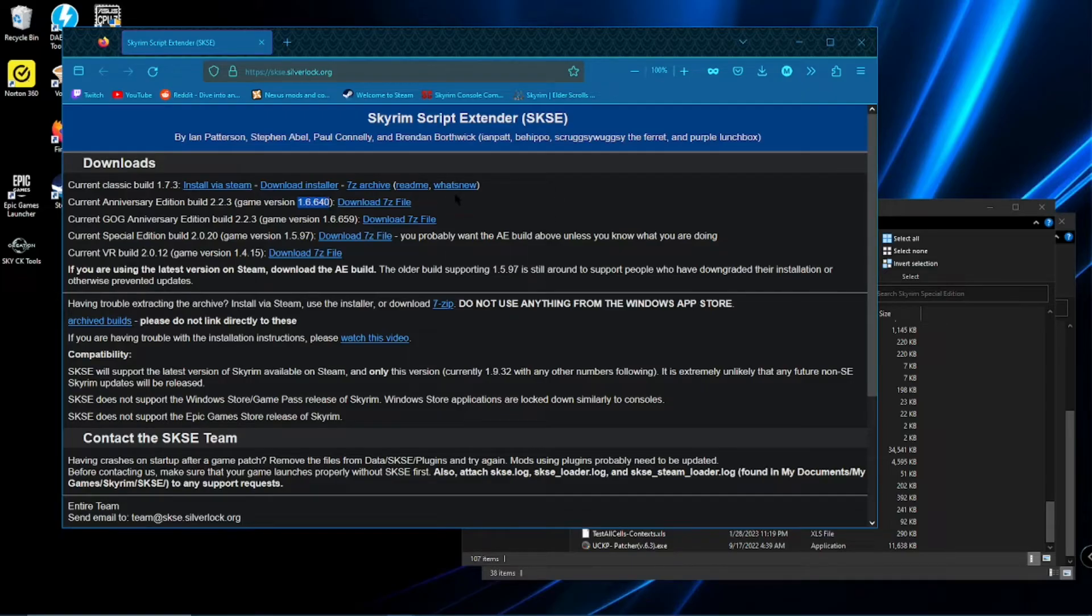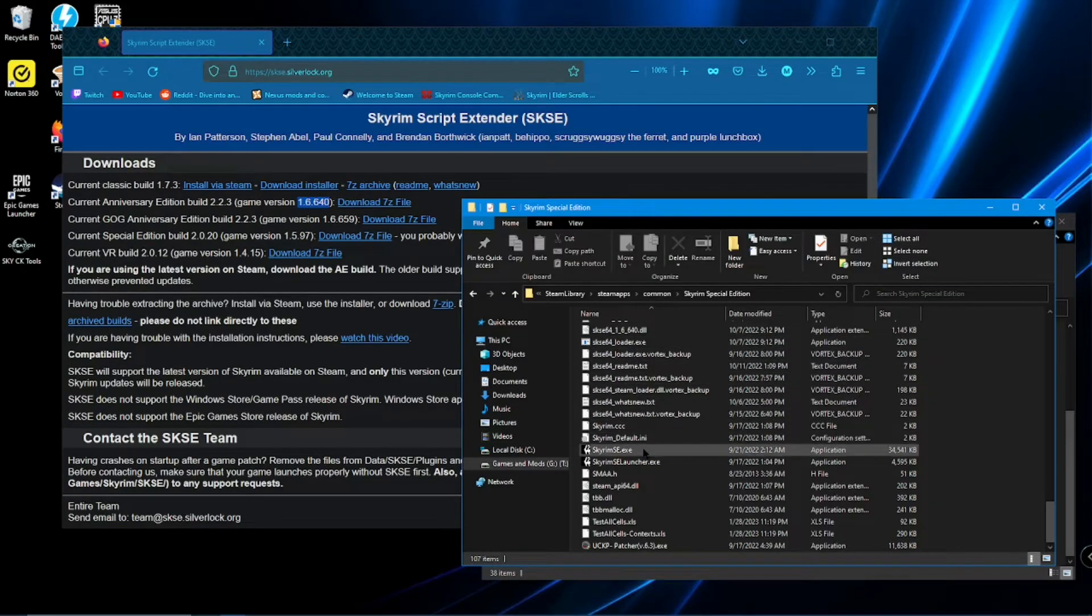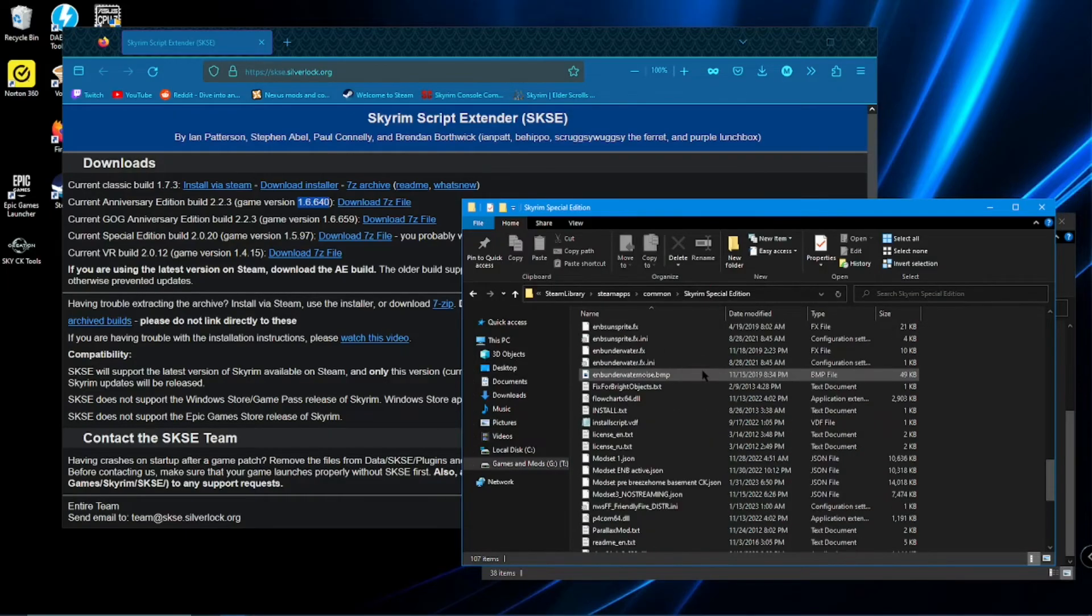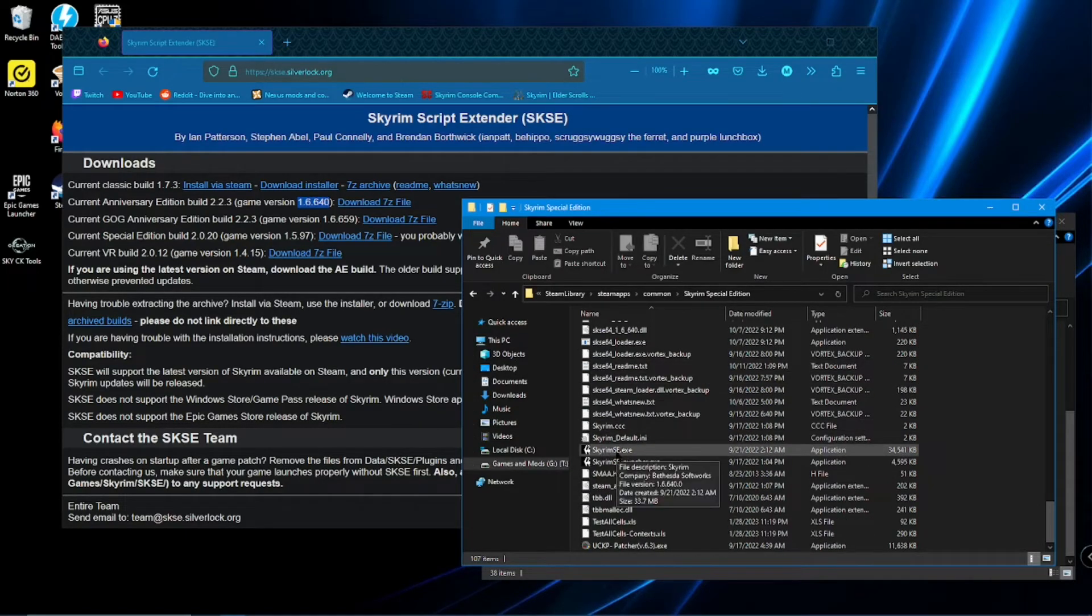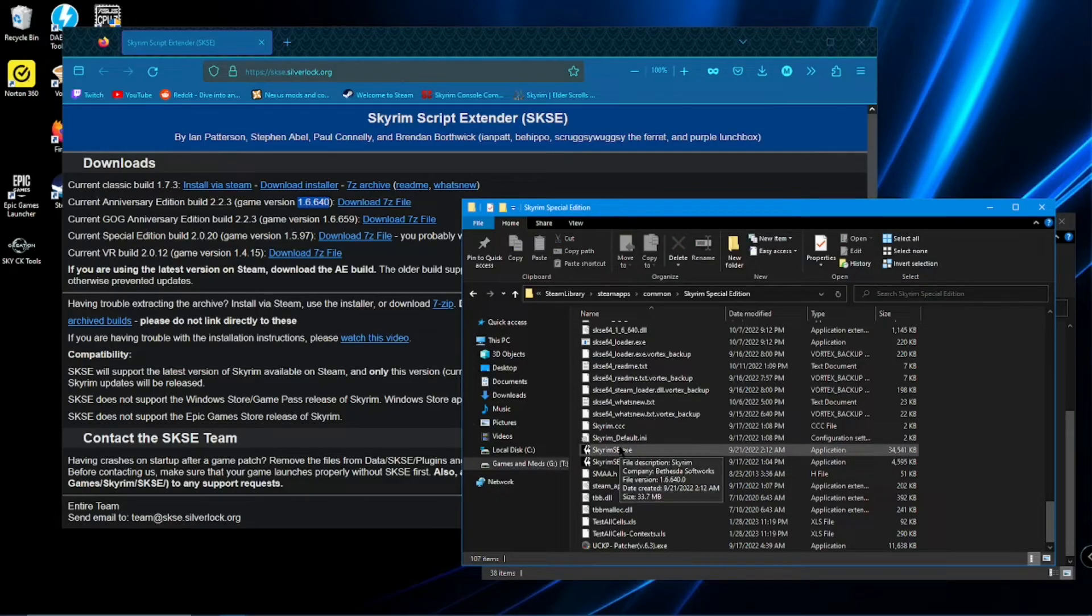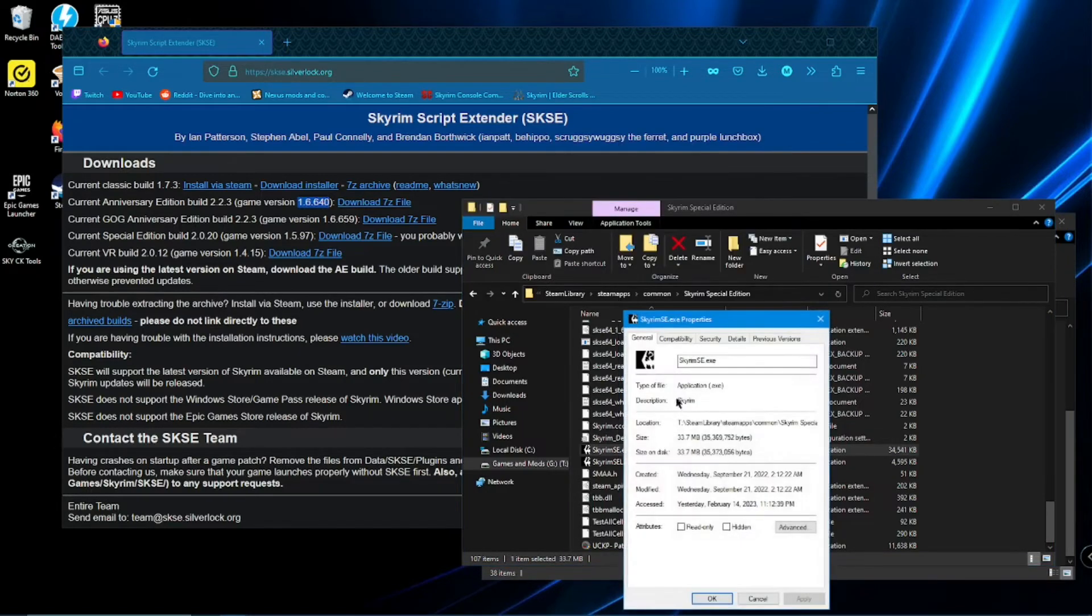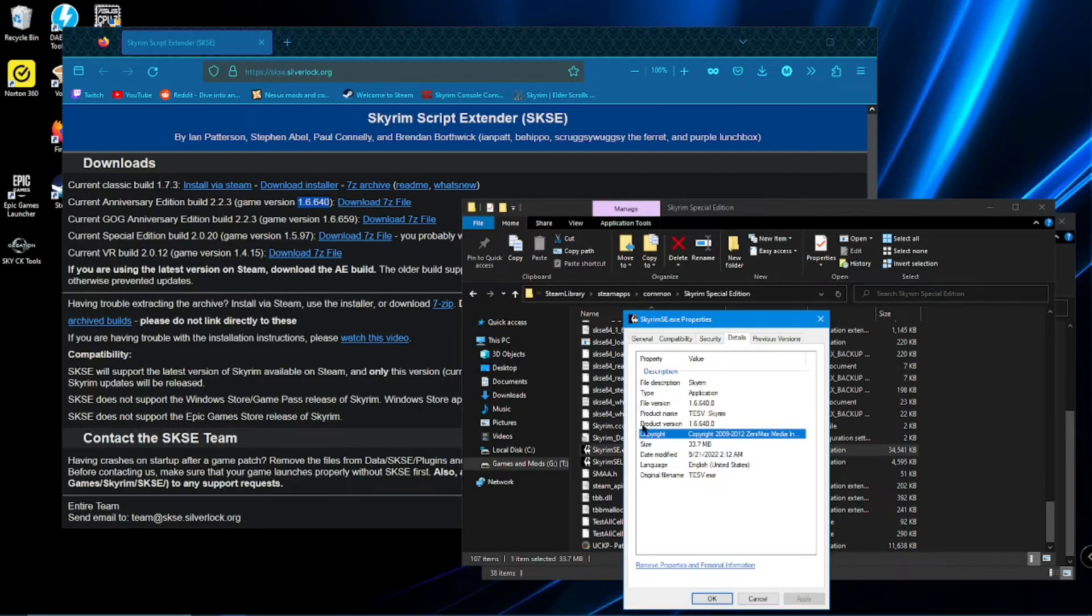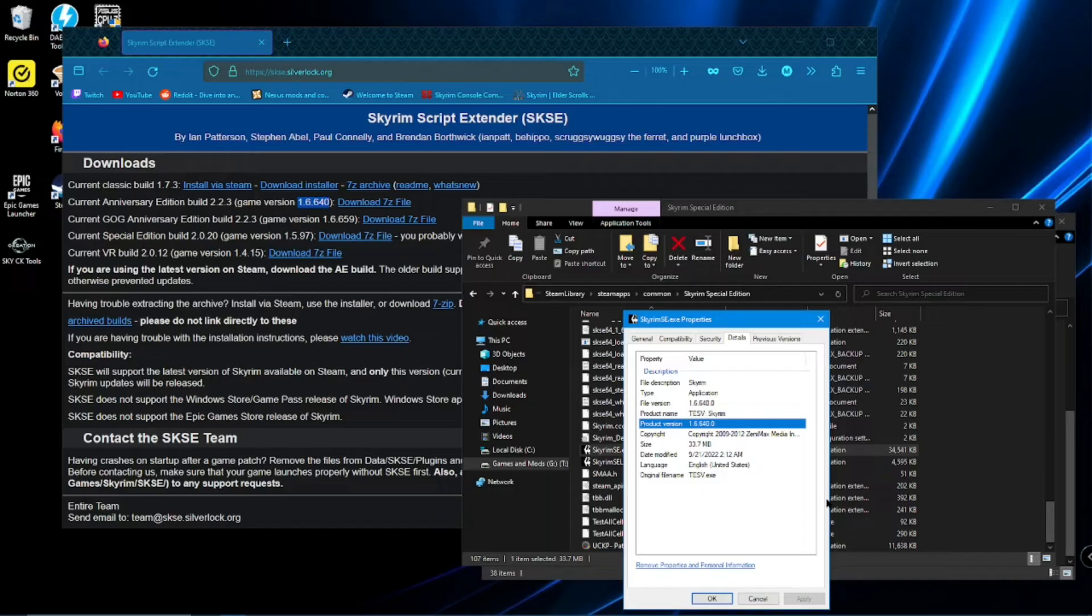So you want to go to your to where your game is installed. Down here to the executable. I can view it from right here. Actually, if I just let it pop up file version 1.6.640. But if you can't see that, click on properties. Go to details, product version. 1.6.640.